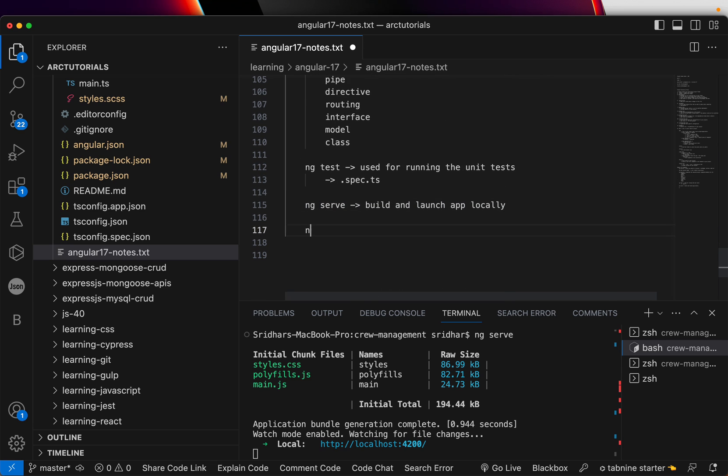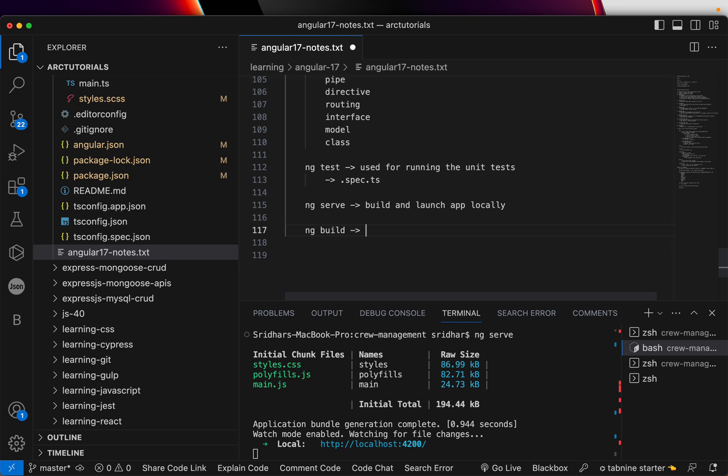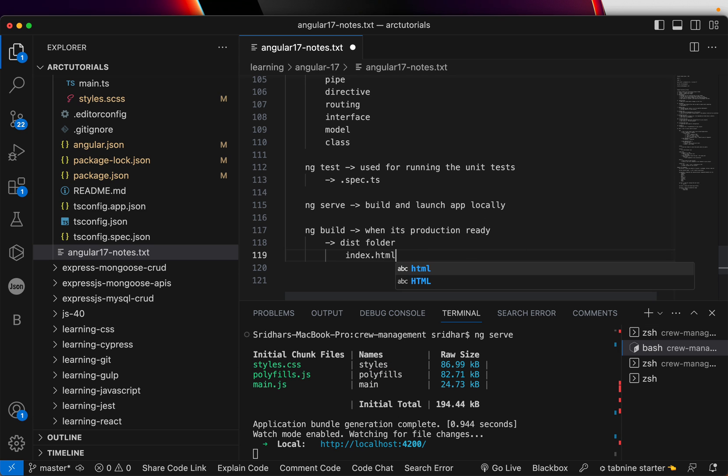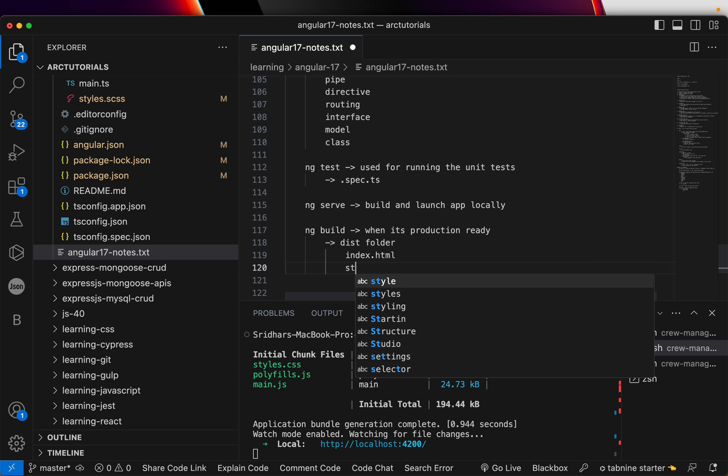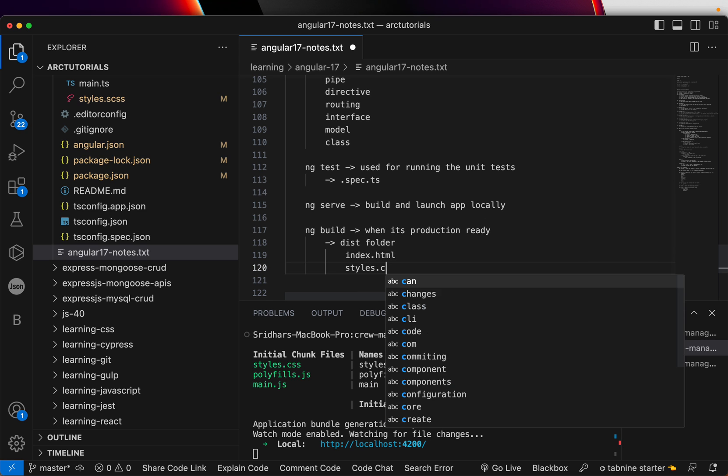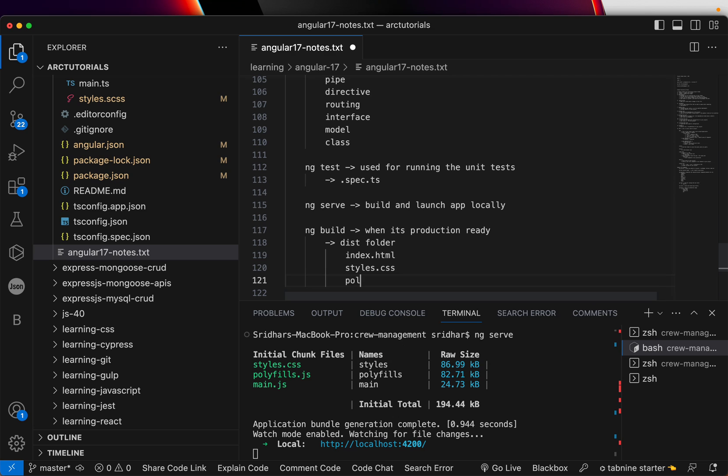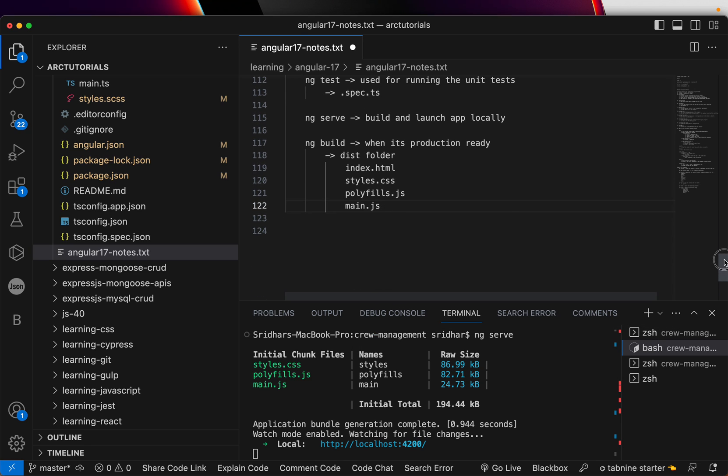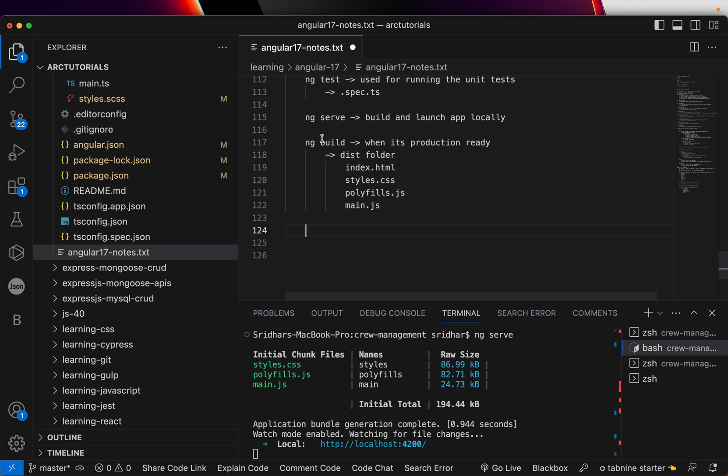Now, NG build is when you want to deploy your project into a, say, cloud or in your repository in a pipeline. That's where, when it's production ready. When it's production ready, we will run NG build. It will give us the dist folder, which will have index.html, styles.css, polyfills. Now, these are all for backward compatibility, polyfills.js and main.js, which has all the compiled code from TypeScript to JavaScript. That is what NG build will do.